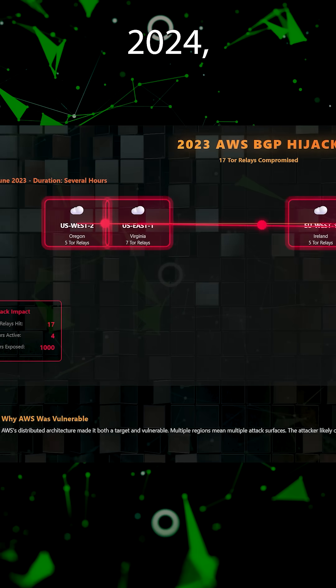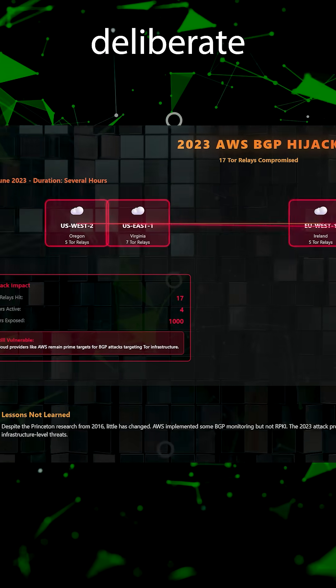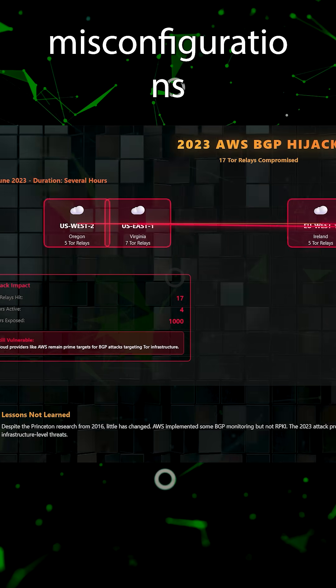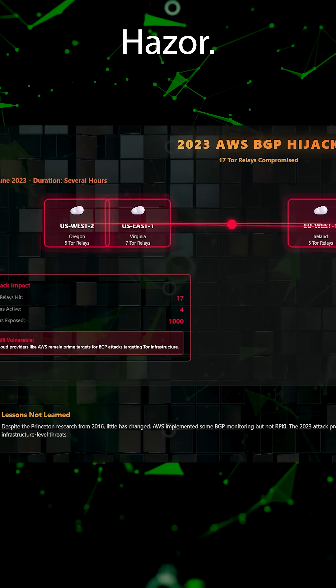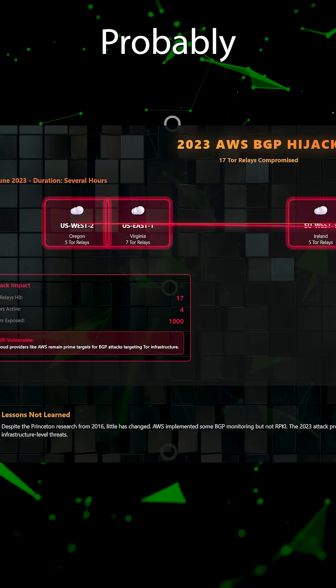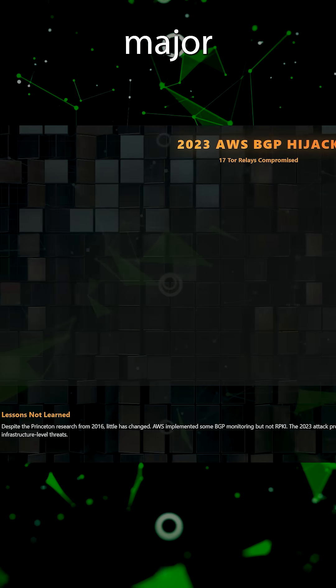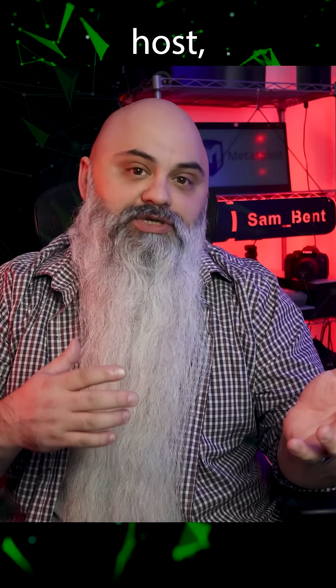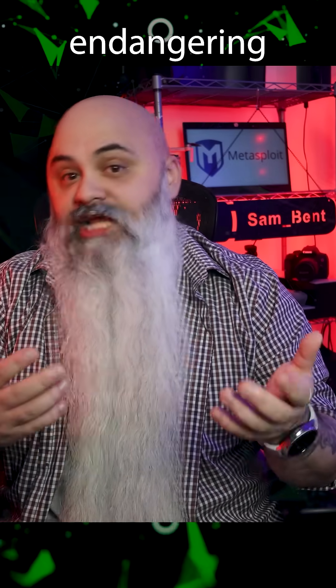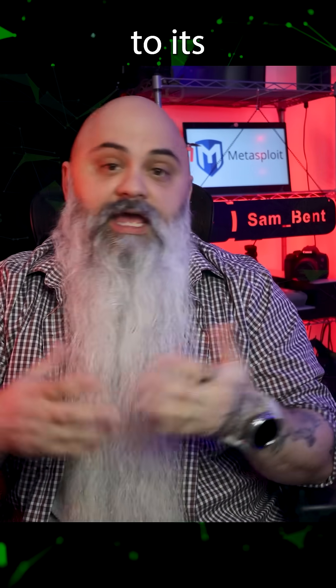In 2024, suspected deliberate misconfigurations hit Heitzer, probably mispronounced that, but it's a major Tor relay host, endangering 45% of users connecting to its 287 relays.